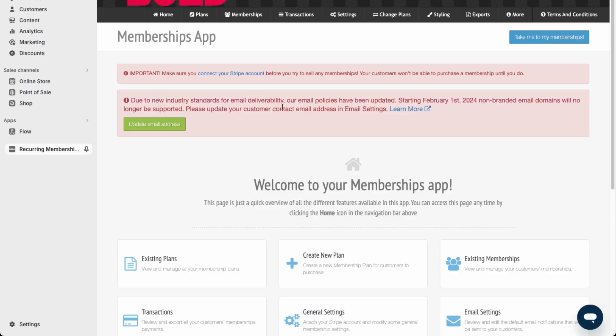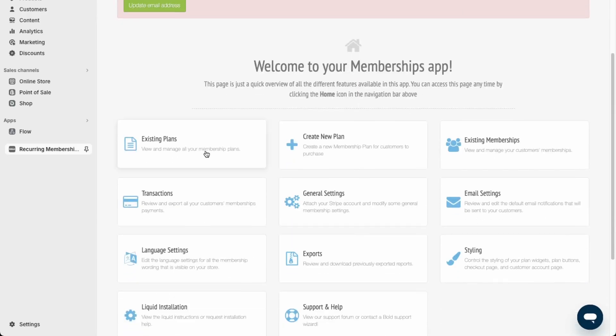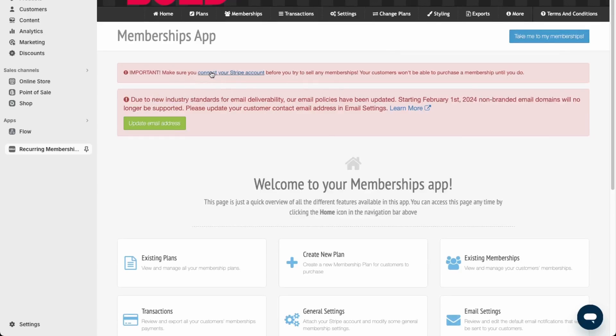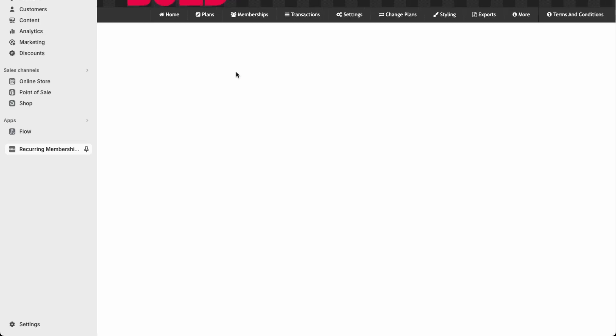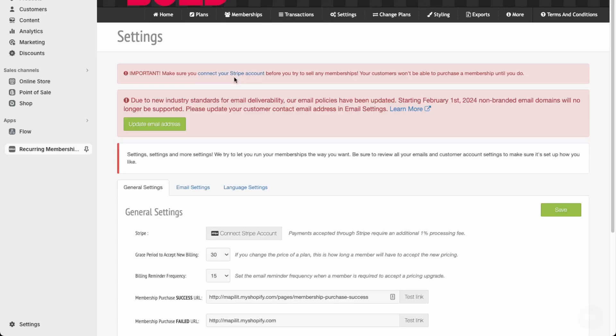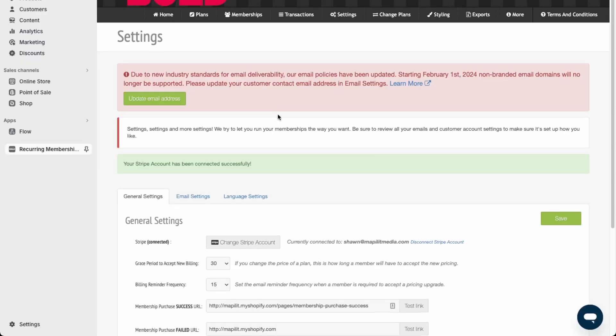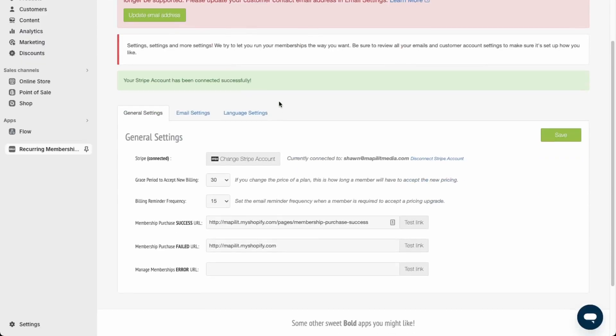Back here in the membership app, what you want to do is create a new plan. The app is saying that we need to connect our Stripe account, so do that first. You just need to connect your Stripe account here. Great, so I connected my Stripe account.